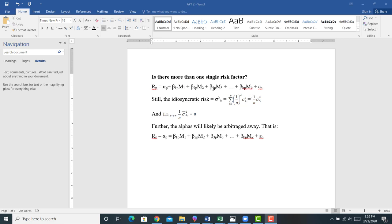If we can hold constant all of that systematic risk, two things follow. First, all idiosyncratic risk will be diversified away. Under the naive assumption of equal weighting, as N goes to infinity, the idiosyncratic risk of the portfolio goes to zero. We've also talked about how the alphas will be arbitraged away, so that the only thing that matters is the level of systematic risk.